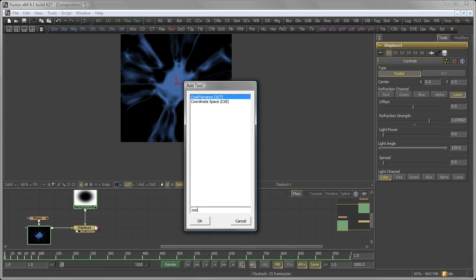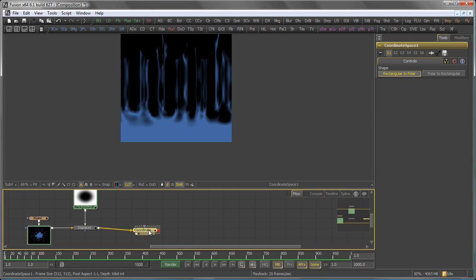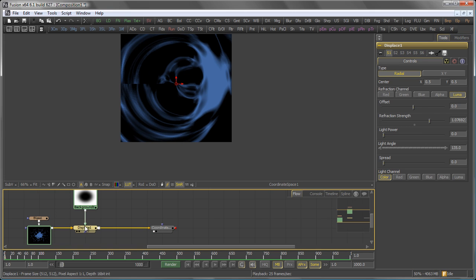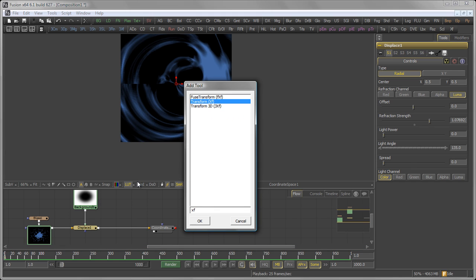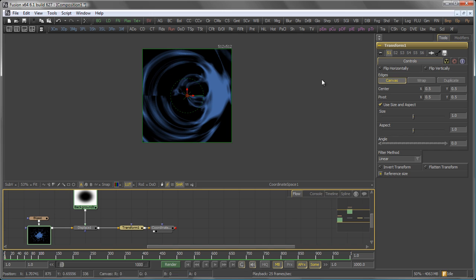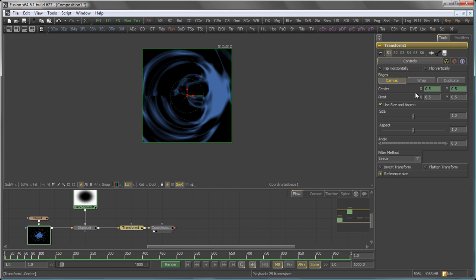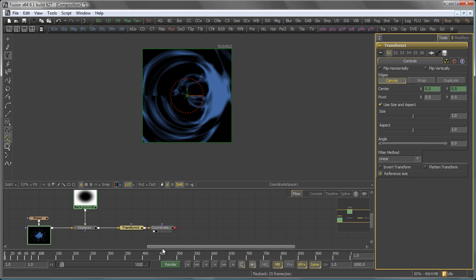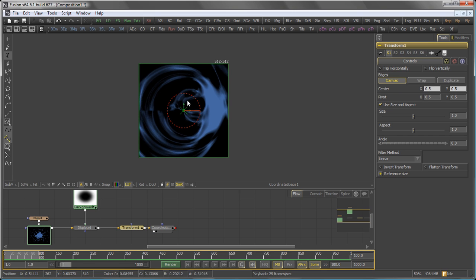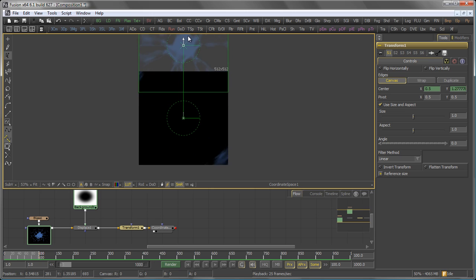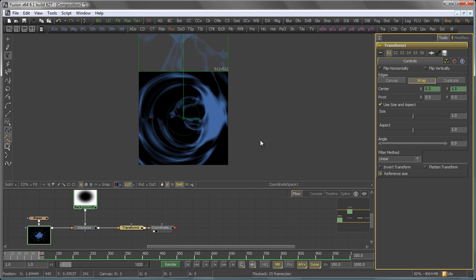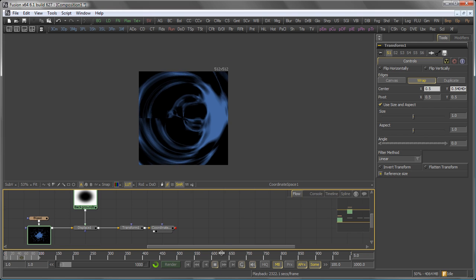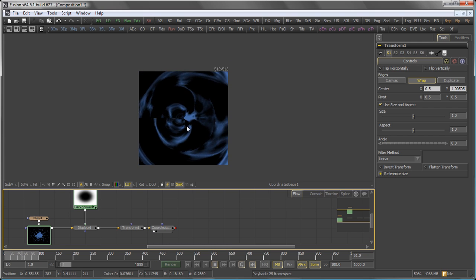Right, then we add a coordinate space tool. Set it to polar to rectangular. And right between the displace and the coordinate space, we add a transform. So if I now animate the center of this transform tool, and say for 100 frames, we move this up a bit, and of course set it to wrap, we already have an animation like this, which somehow starts to look plasma-ish.